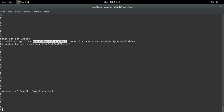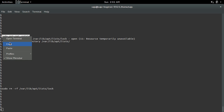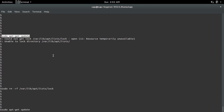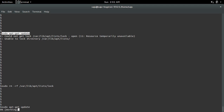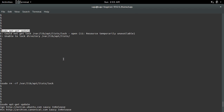It's deleted. Now we can try the command again — and see, now it's working. So this is how we fix this issue: just delete the log file using the rm -rf command, then run the command again.